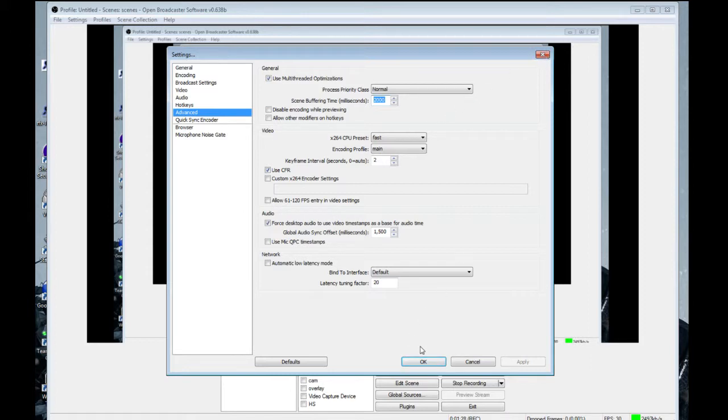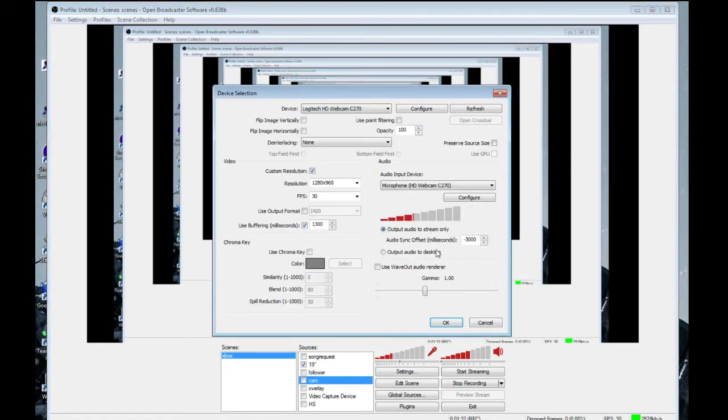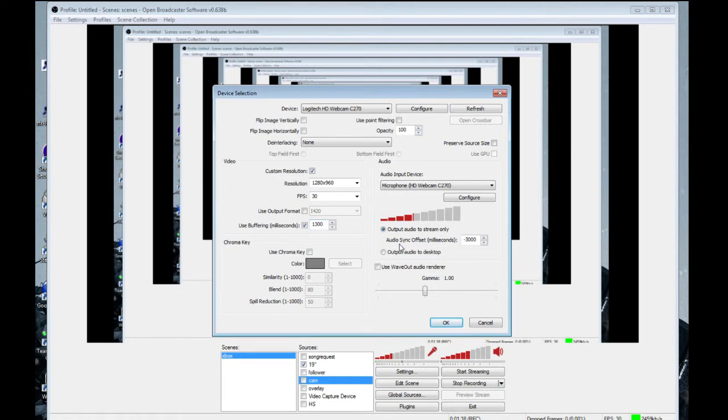And after that, what you want to do is go into your CAM properties and put the buffering at 1300 and the audio sync offset at minus 3000.